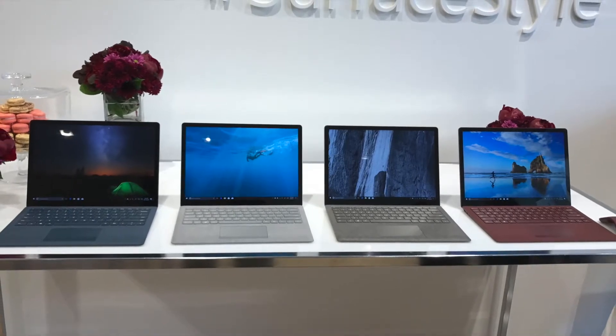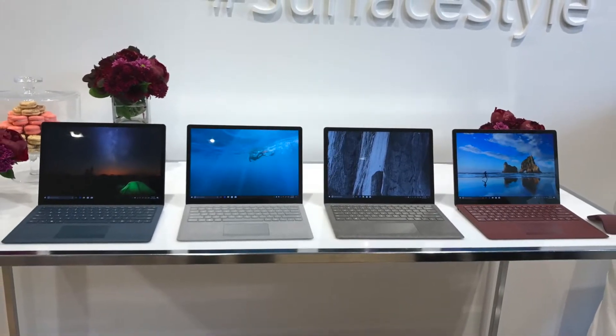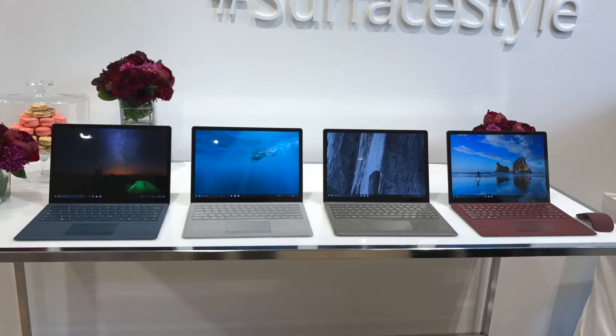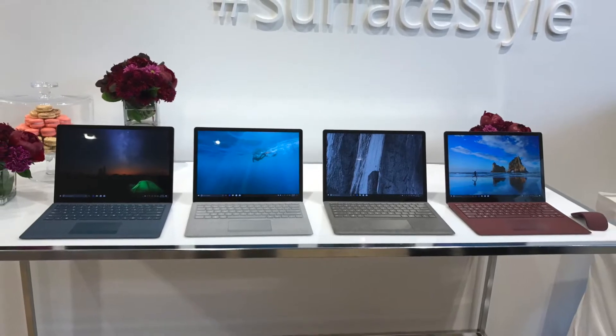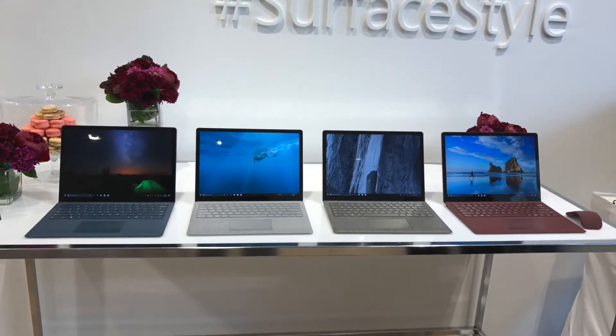Hi, I'm Brad Moon for Best Buy Canada's blog. To kick off last weekend, I was in Toronto for Microsoft Canada's Surface Style event.